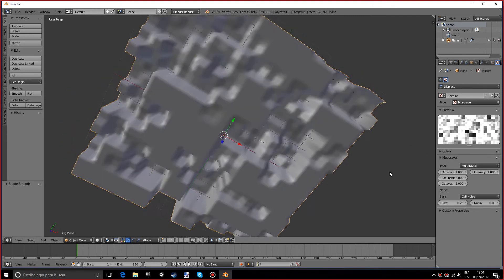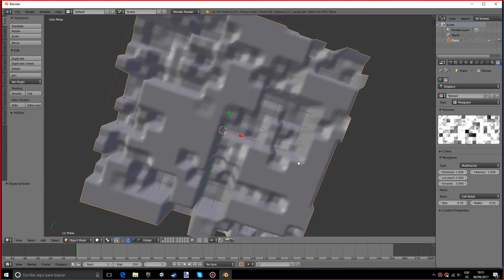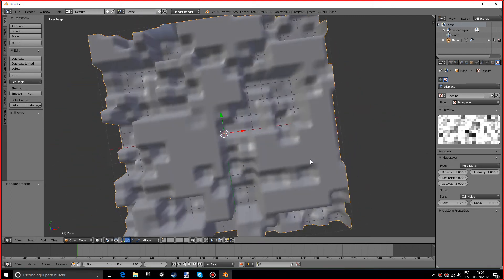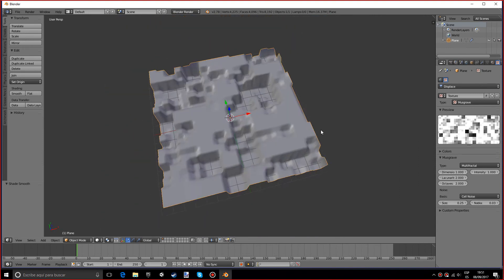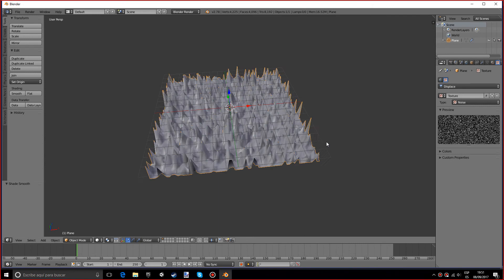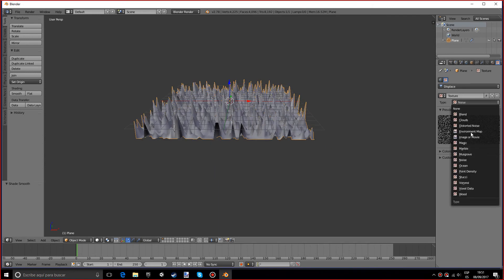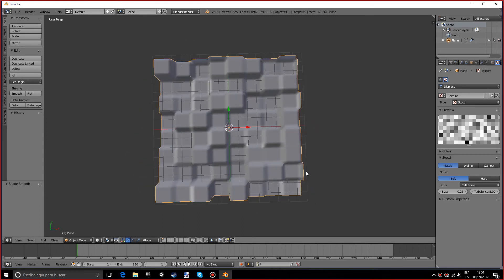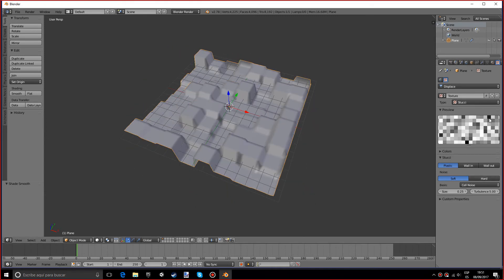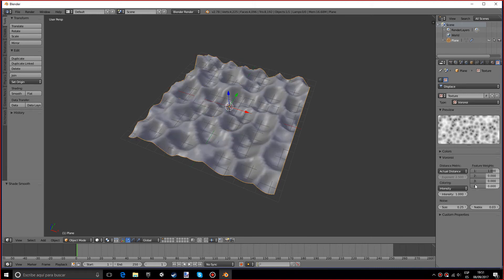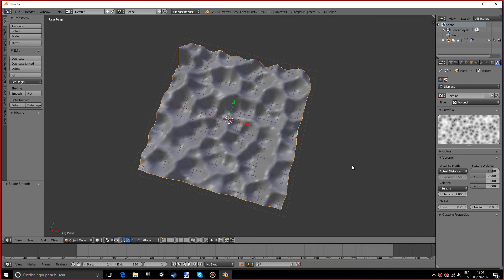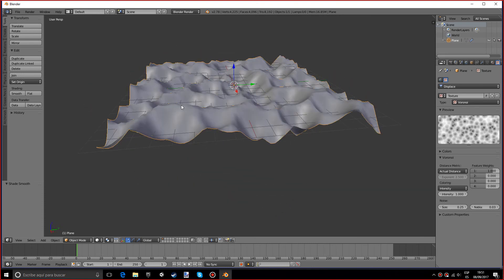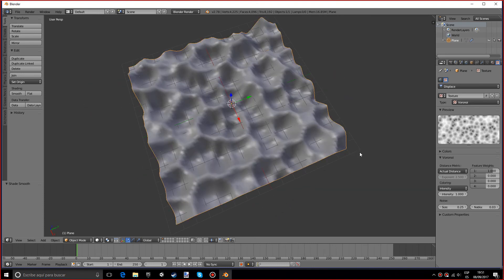Musgrave, hope I pronounced that right, which is actually quite interesting. It looks pixely, pretty cool. There's also things like noise which is pretty useful as well. Ocean, point density, stucco is actually kind of like the other one with the musgrave. There's also voronoi which is pretty nice, it's kind of like carving into that plane which is pretty cool.